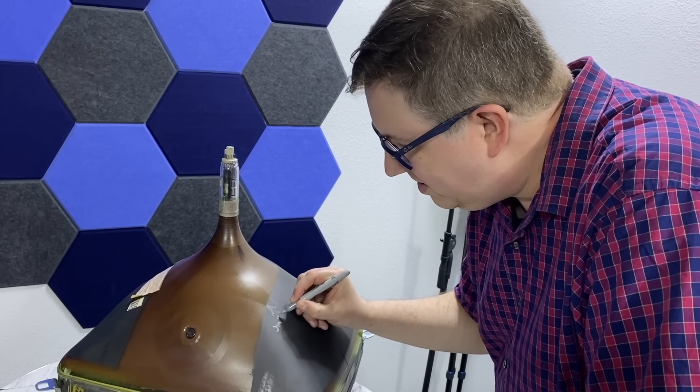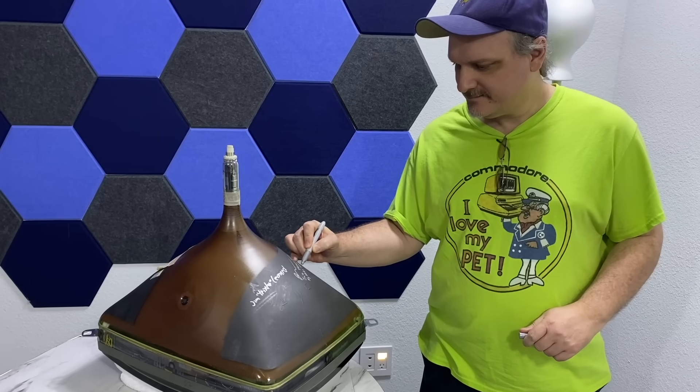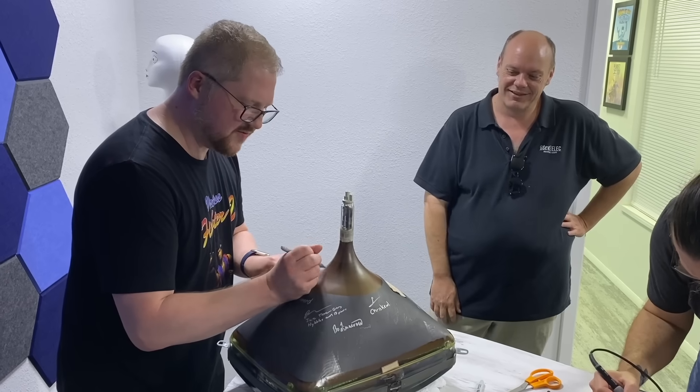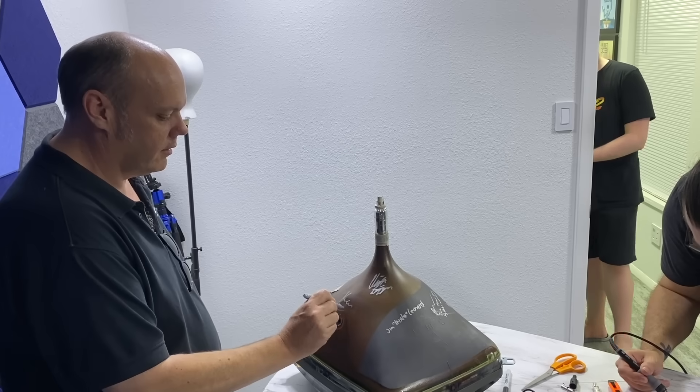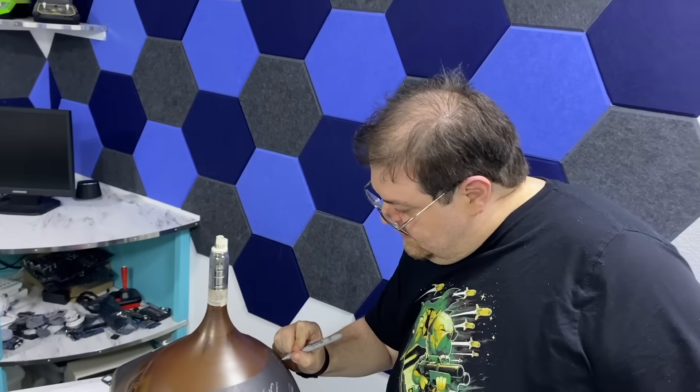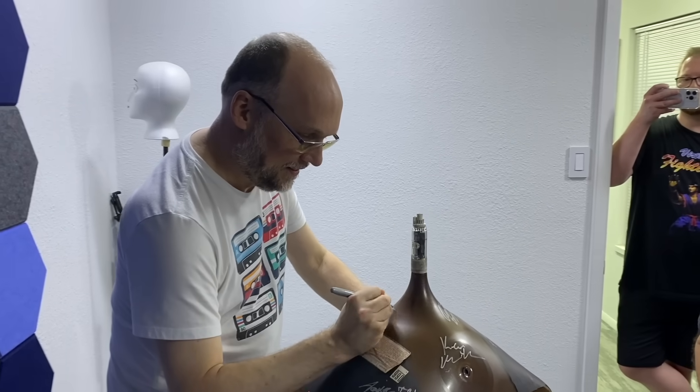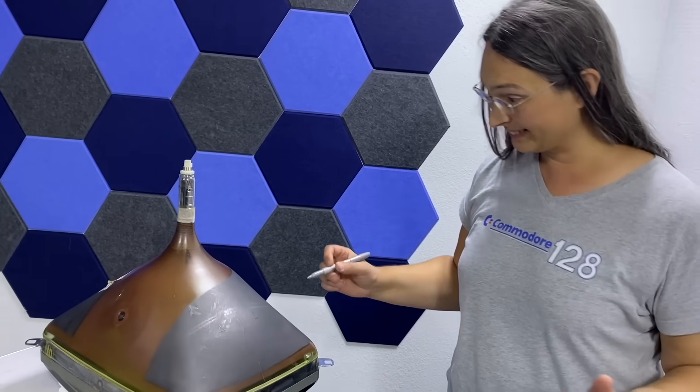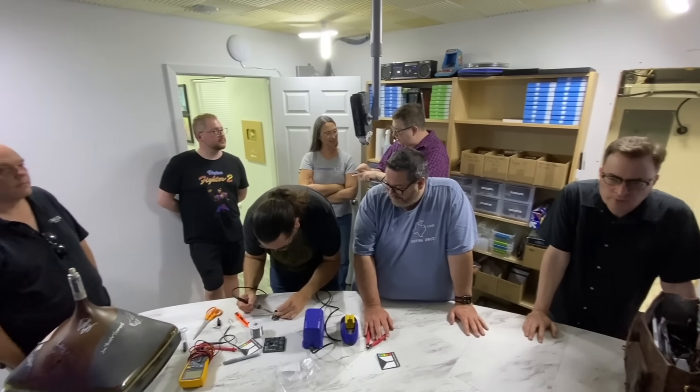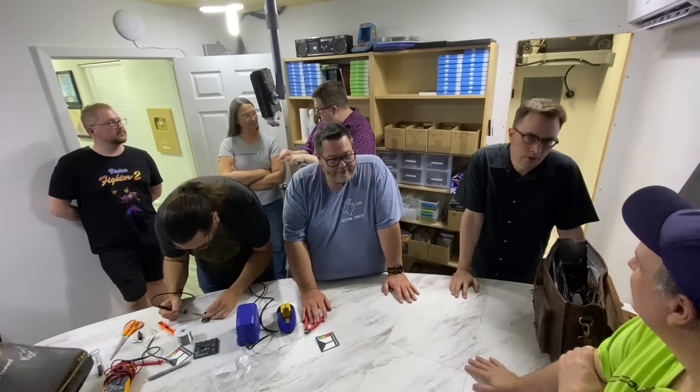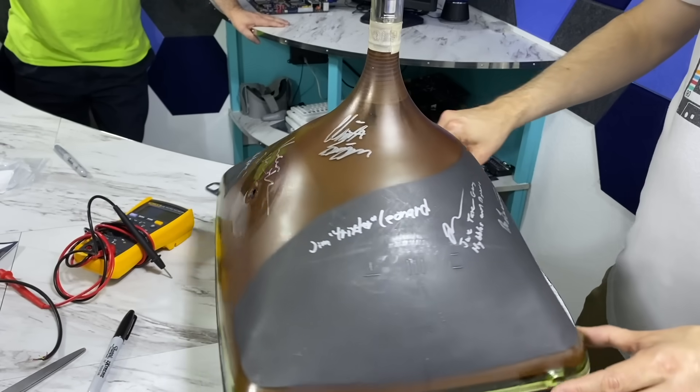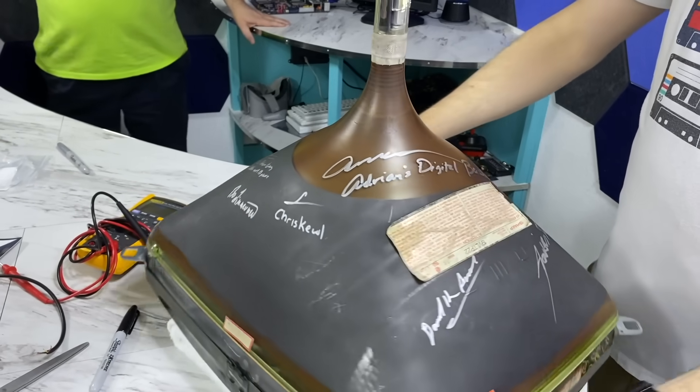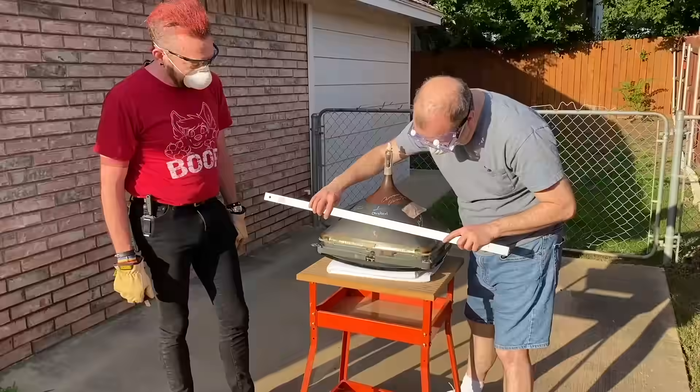But rather than explain all this with diagrams, I thought, why don't I just break one open so you can see all this for yourself. So I have this 19-inch color CRT from an arcade machine that no longer works. And after VCF, I had a little get together at my house and I asked everyone to sign it before we destroy it. I think that this is the most people I've ever had in the studio building at one time.